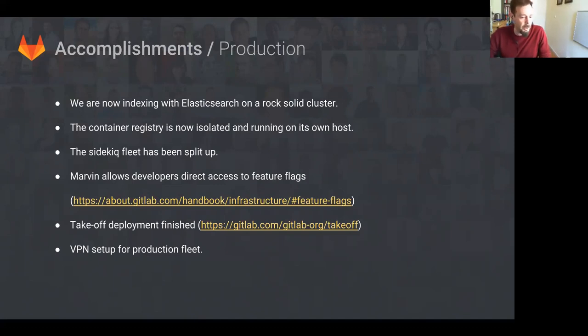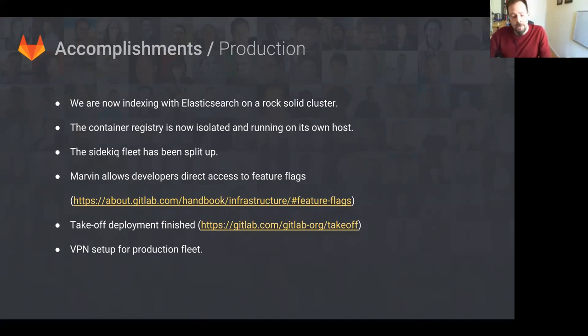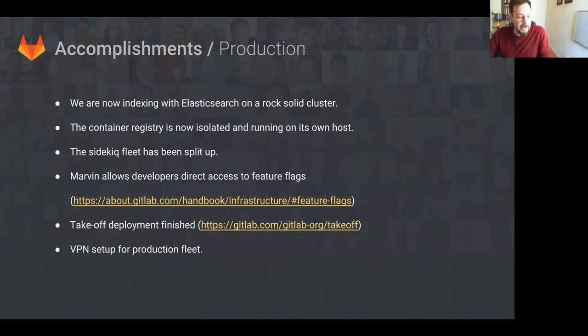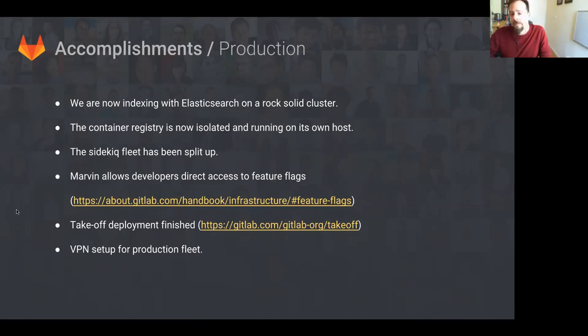Takeoff deployment has been finished and is being used by the release managers. A lot of the issues around deployment have been resolved, and it's getting better. The latest refactoring was tested in staging today. And lastly, VPN access has been set up for access to production fleet, which makes it more secure.